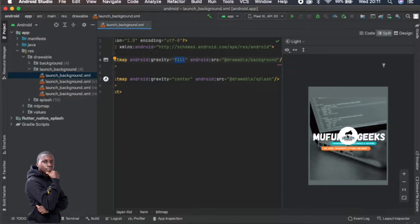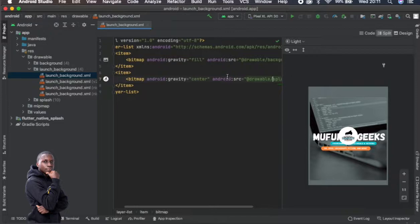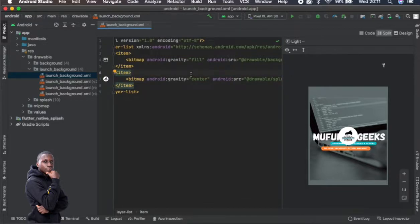Then this logo which is at the center, that's the one called splash and it will be put to the center. So essentially this is how they just do it.